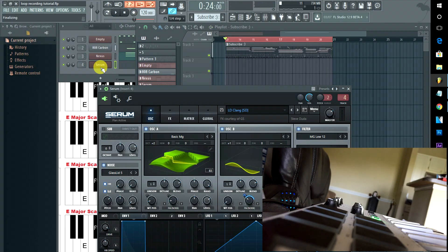Alright guys, so in essence that's loop recording. Of course my timing's a little off on some stuff, but now you can go in and fix everything.